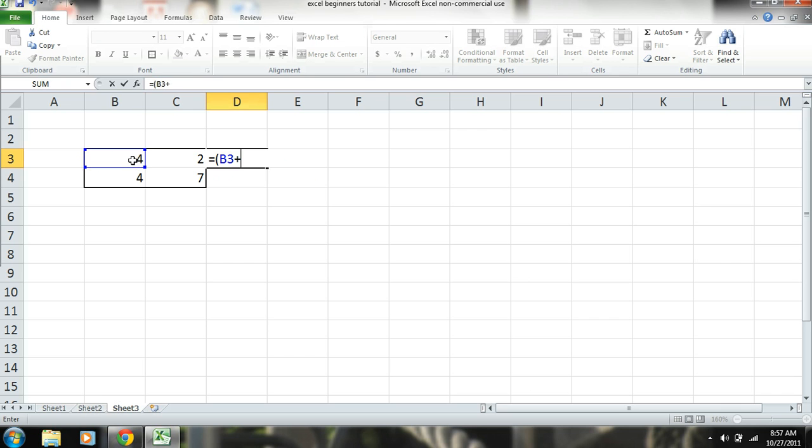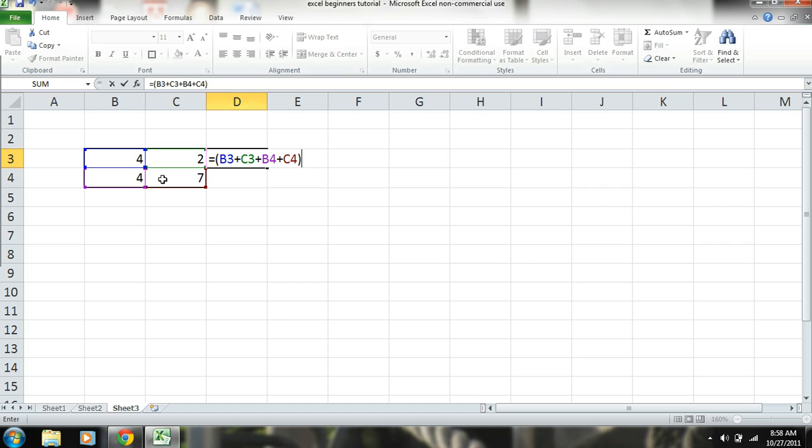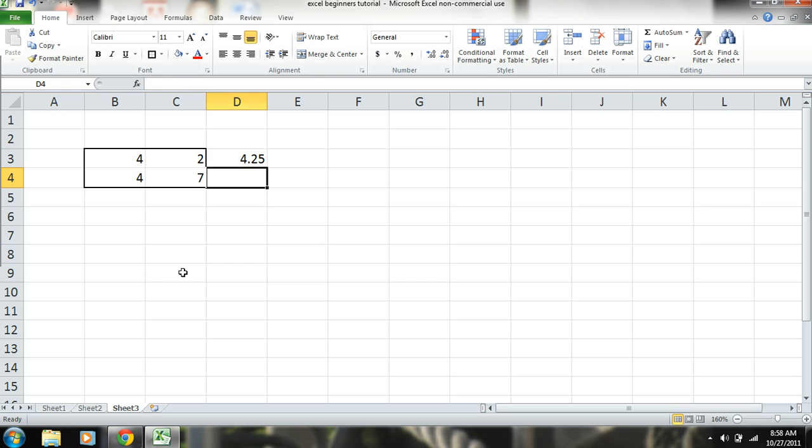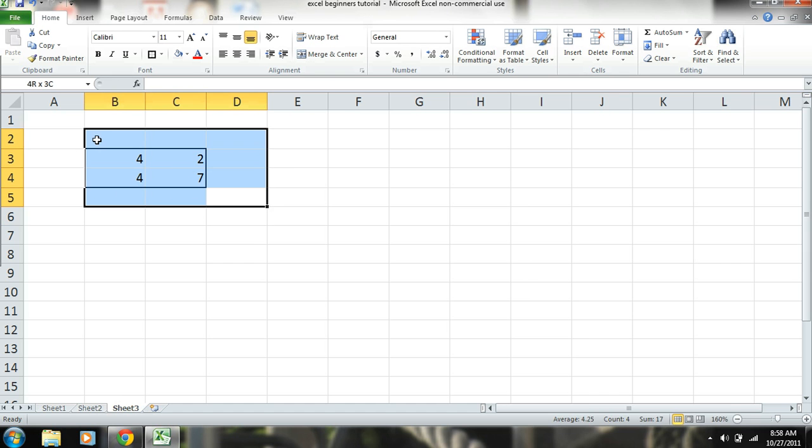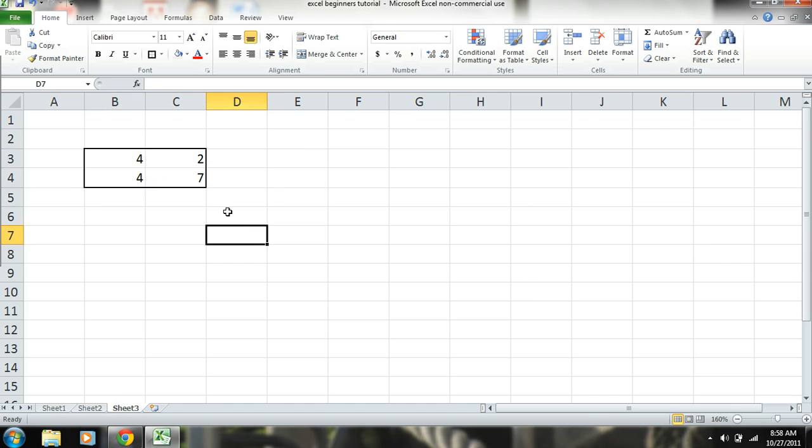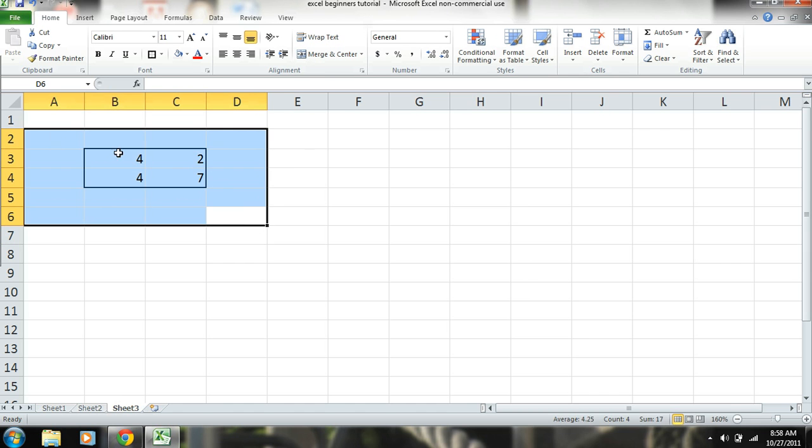And obviously you know you can combine different formulas. 4 plus 2 plus 4 plus 7. We can close that because that's one calculation. Then we divide that by this 4 of them by 4. And we get the same results. Okay. So those are the simple calculations.